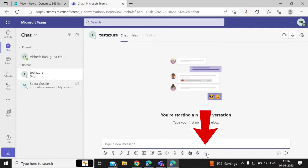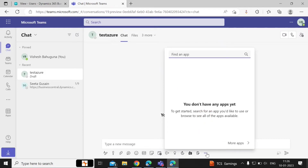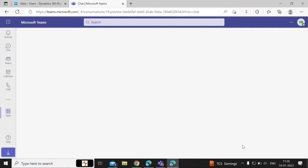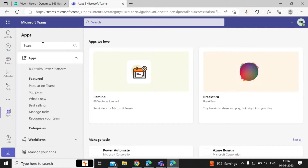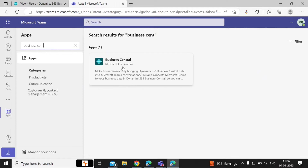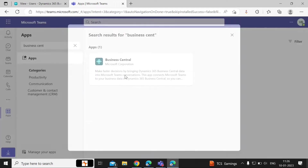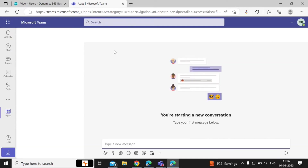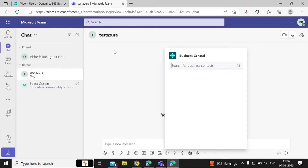In the chat section, you can click on the three dots, click on Find the App, and then search for Business Central. Open the app — for the user you will be searching in CRONUS.